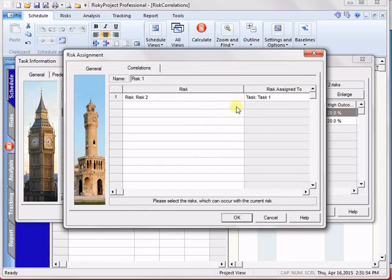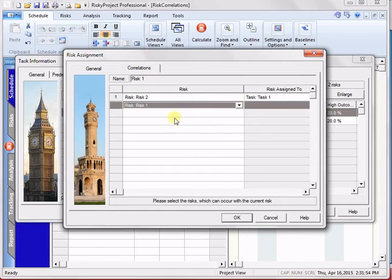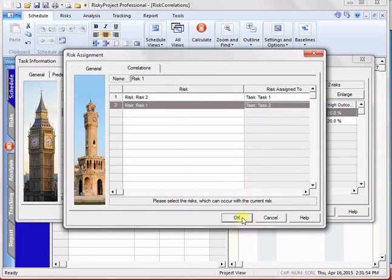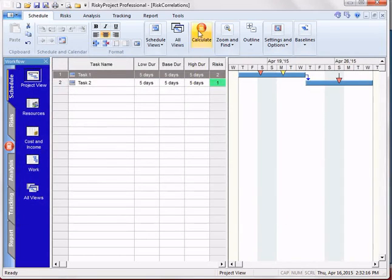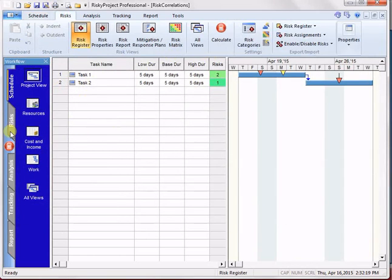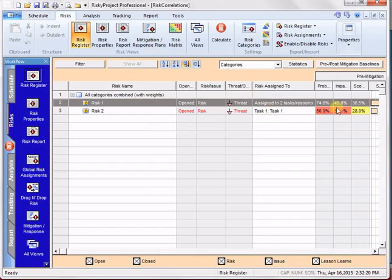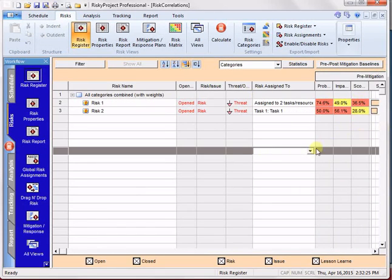Again, now if I wanted to, I could re-correlate that, and that would bring the impact of that risk. The probability is actually going to drive up the impact.